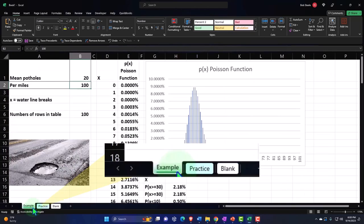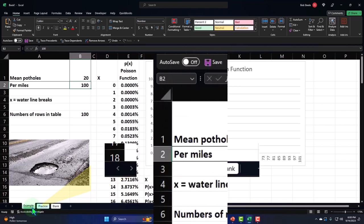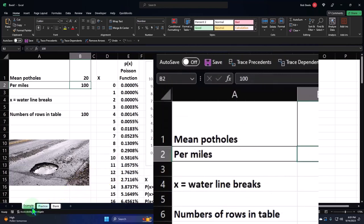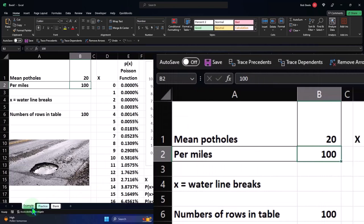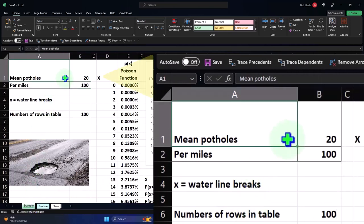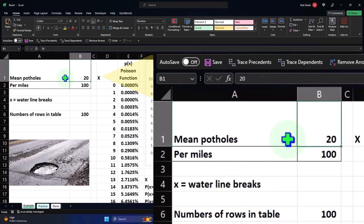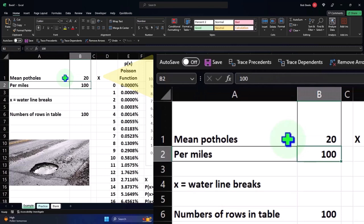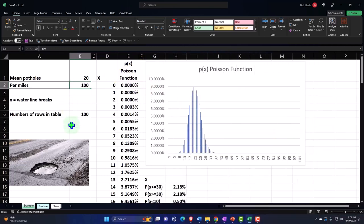Looking at the Poisson distribution, once again, oftentimes examples related to line waiting situations, as we saw in a prior presentation. But, we can also have situations over space. So, in this case, we're talking about potholes in a road. Thinking about the mean number of potholes, the average number of potholes being 20 for 100 miles of road. As opposed to a line waiting situation where we were saying how many people will show up over a certain interval of time.